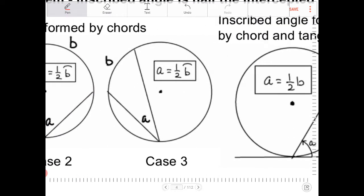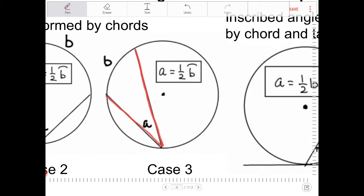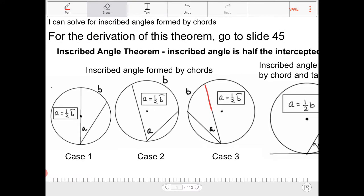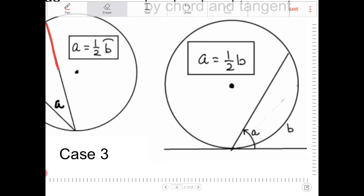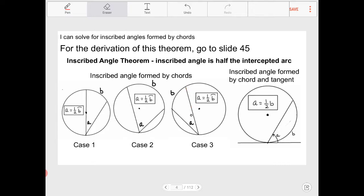In case three, the two chords are on either side of the center of the circle, but the same relationship holds: the inscribed angle is half of the intercepted arc. We can also have an inscribed angle formed by a tangent line and a chord, and it is the same relationship — the inscribed angle is half of the intercepted arc. So a equals half of b. One formula for all four cases.